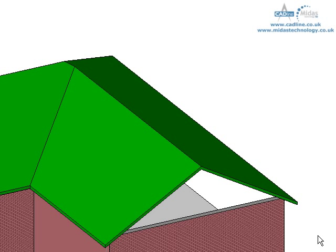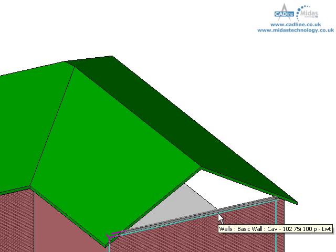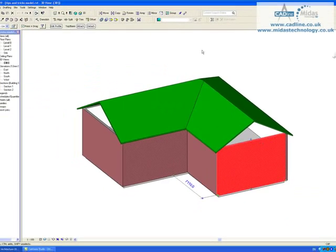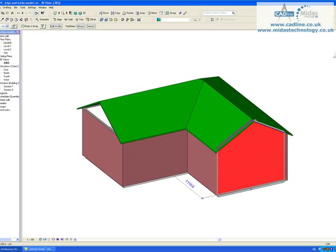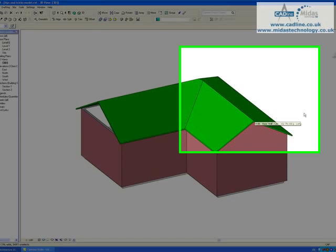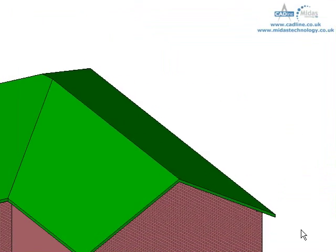So we are going to take a look at attaching walls to roofs in this Tip and Trick. Normally it is quite a straightforward procedure. For instance in this example we can click on this wall and literally click attach and then click our roof and that has now closed up the gap.